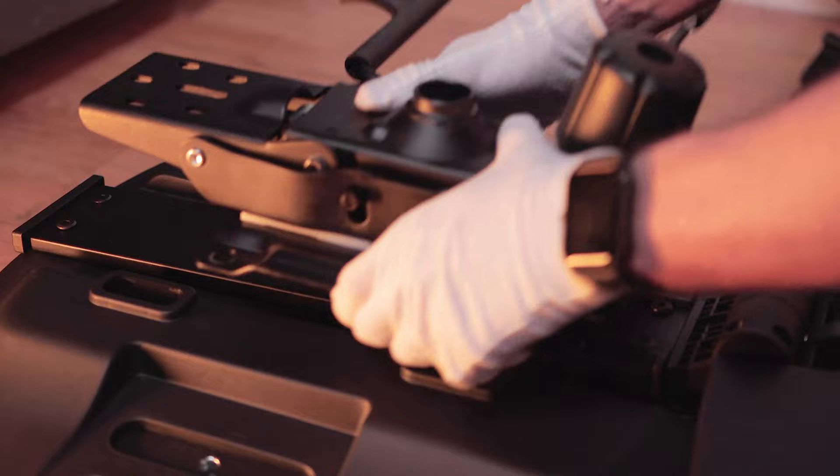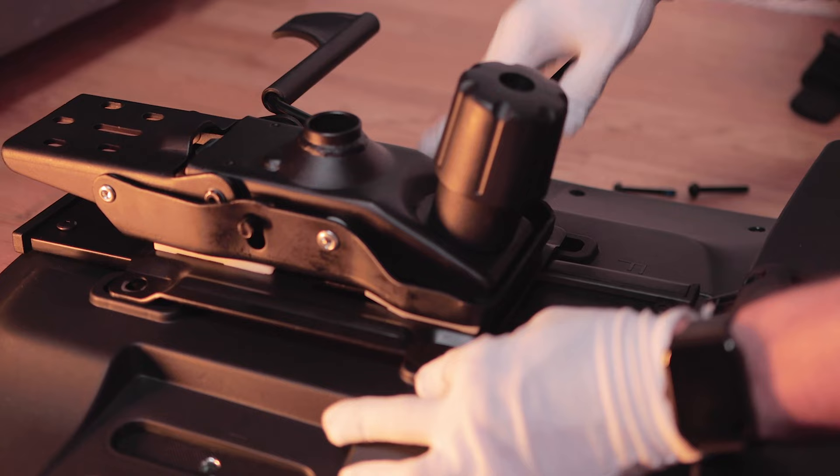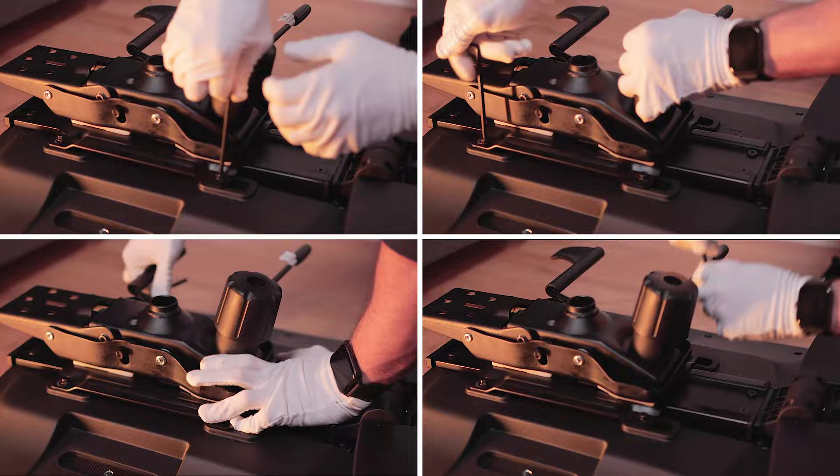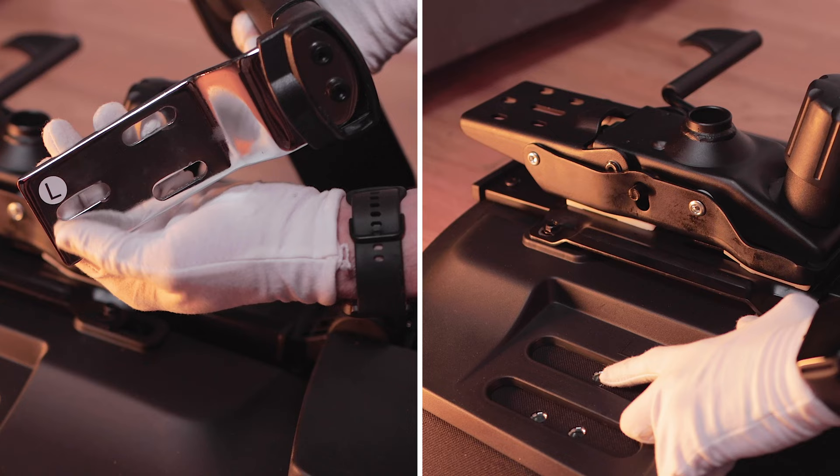Firstly, start off by placing the seat mechanism on the back of the seat cushion and be sure to line it up properly. It requires four screws to hold it in place, and be sure to screw them in tightly.